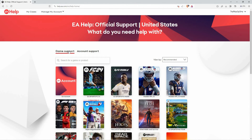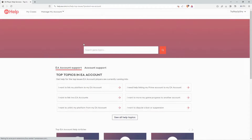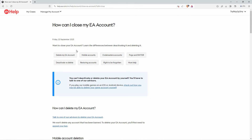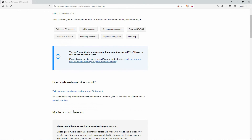Once logged in, click Game Support. Since you want to delete the entire account, click EA Account. On the search bar, type in Delete, then Search. Here, choose the option 'How can I close my EA account?' Here, you will see the option 'How can I delete my EA account?' Under it, click Contact our Advisors.